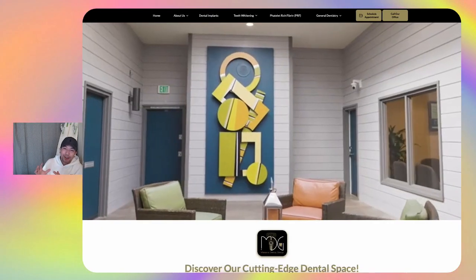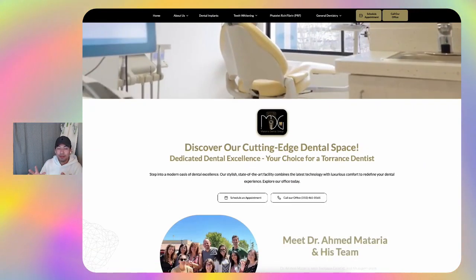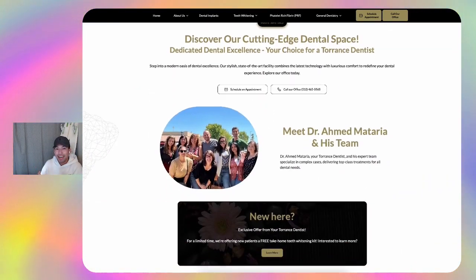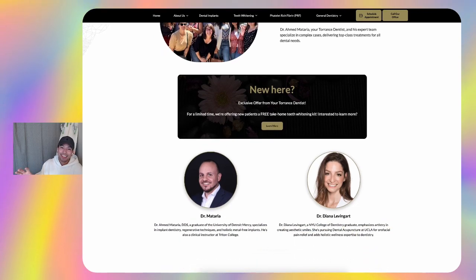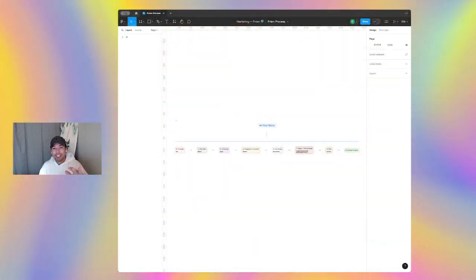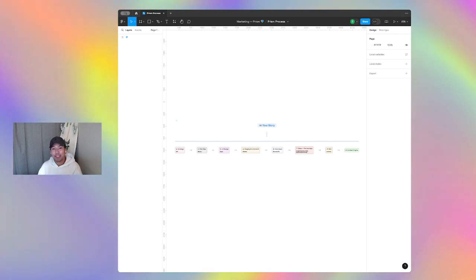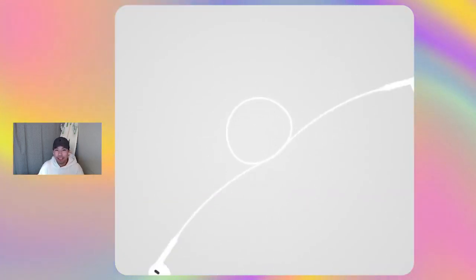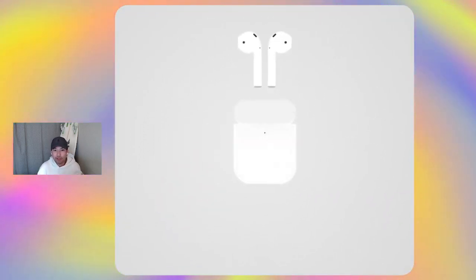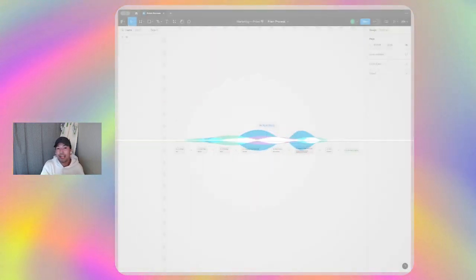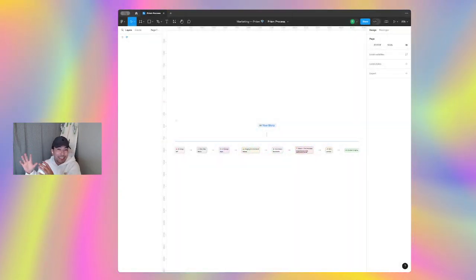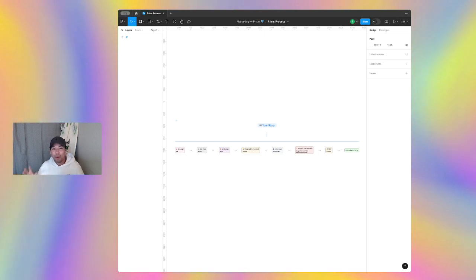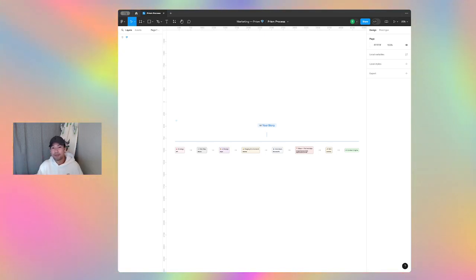In fact, Mataria Dental Group just broke the record for the most new patients they've ever had in a single month, so a huge shout out to them. I promise to give you something useful here if you lend me your attention for the next few minutes. This framework is exactly the one that we use to launch tech products at Apple when we used to work there, and even if you don't end up partnering with Prism, at least you'll have an idea of how the top companies in the world are getting these crazy results and why they're investing so heavily in the online components of their business.